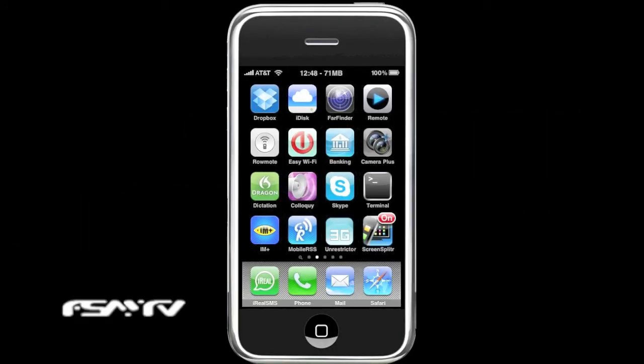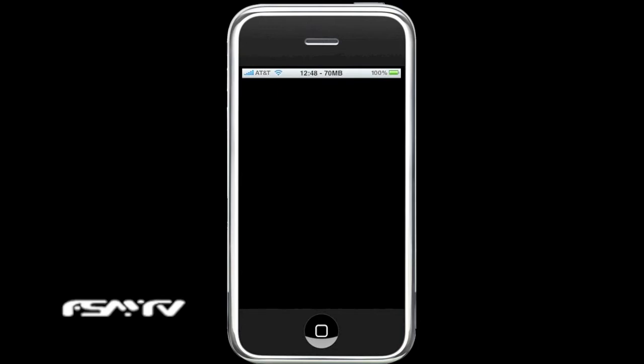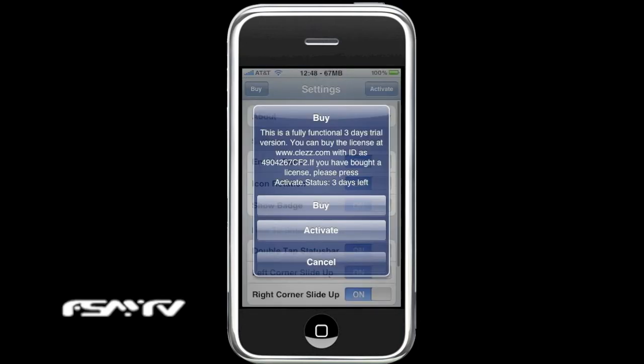All right, ZeekFSM with Funky Space Monkey here again to show you a neat little new app managing application for the iPhone iPod Touch. It's called Dock. It comes with a free three-day trial, so we've used it for a couple of days.